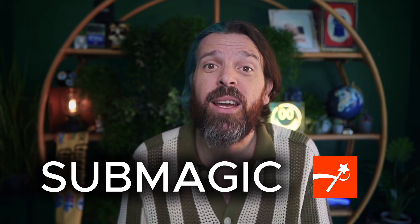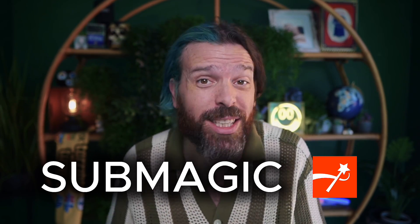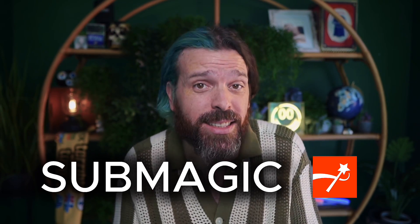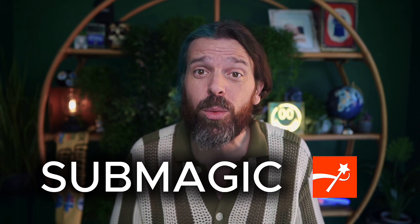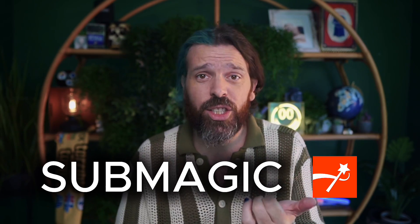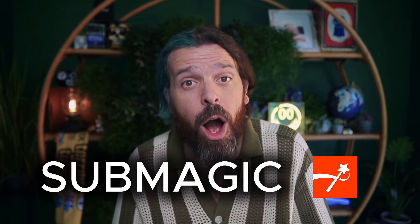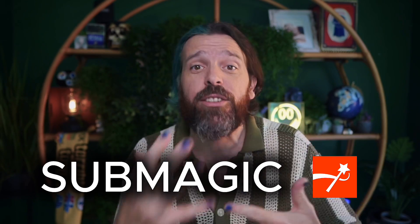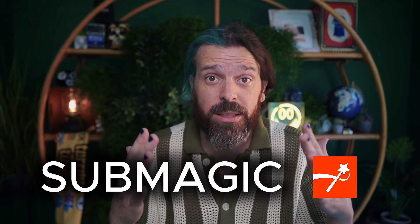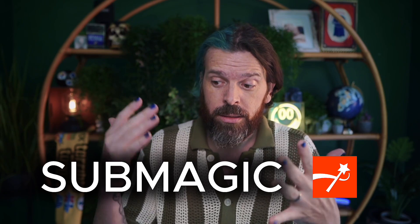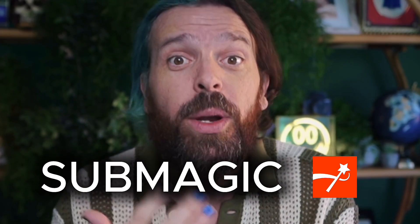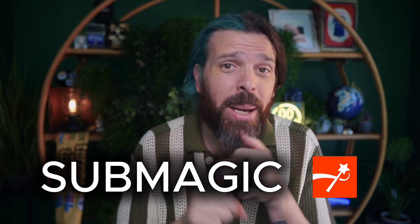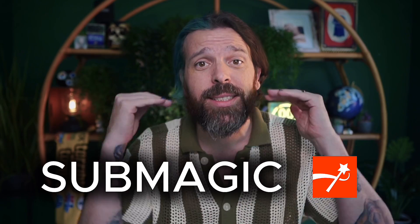This is where the magic comes in - literally SubMagic. It adds animated captions in one click, inserts relevant b-roll to keep people watching, cuts silences and filler words automatically. No agencies, no editors, no ums and ahs and all of that other nonsense. Just upload, pick a style, export, done.